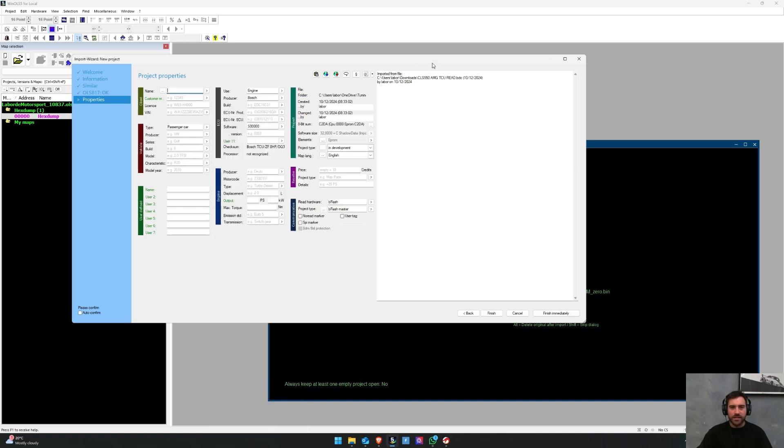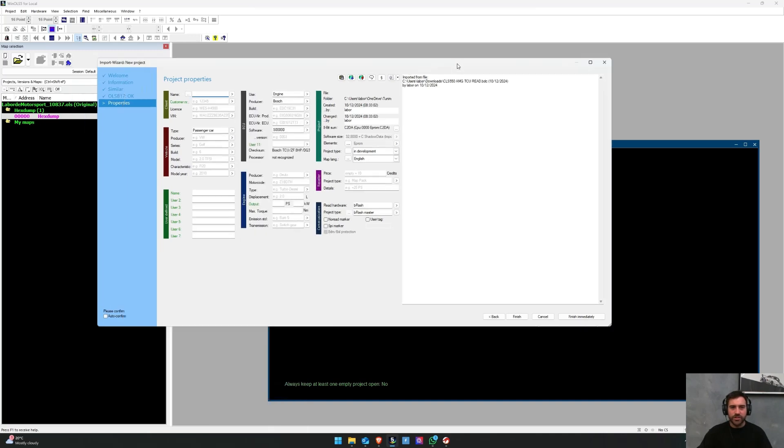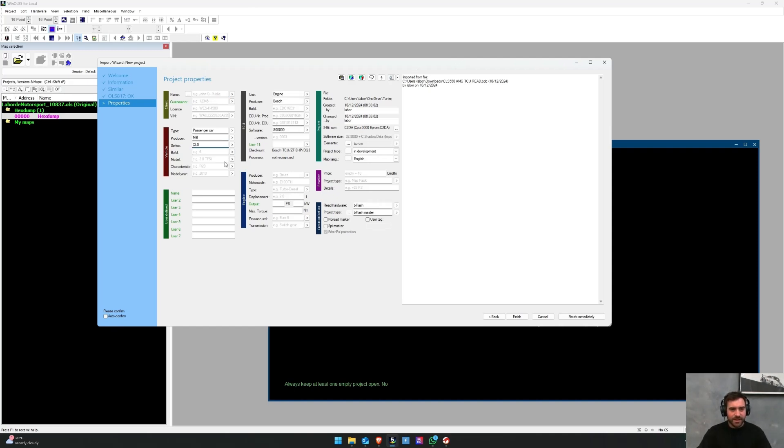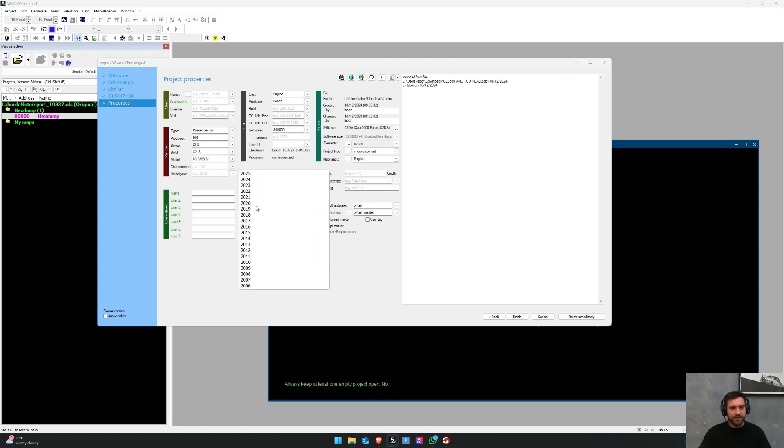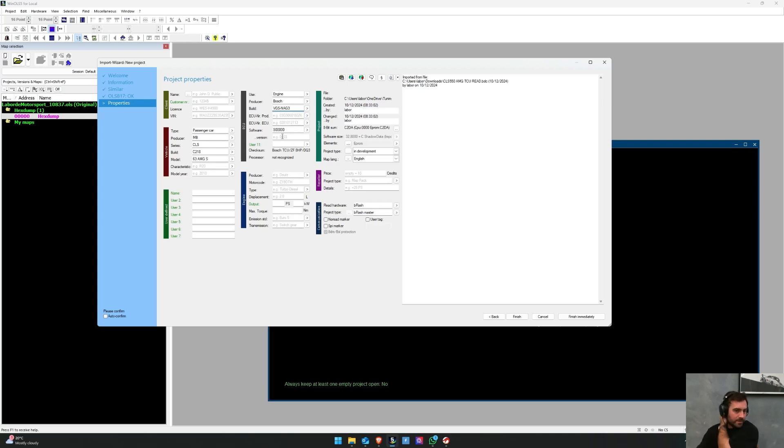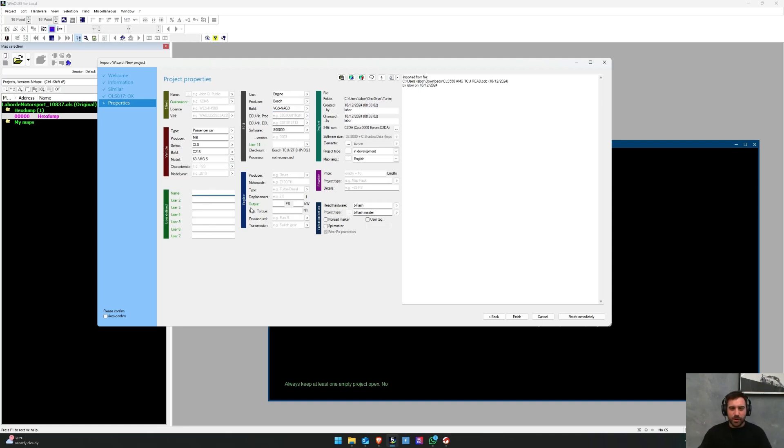And then this is where you start to actually enter all of the project properties and define what this file is. So I know this is a Mercedes-Benz CLS C218, and it's a 63S, and I know that it's a VGS NAG3. That's what I know this to be. And you can put in some user-defined values in here. Let's say if you want to put your customer name in here instead of up here, you can go ahead and do that. So I might go like John Doe as the customer.